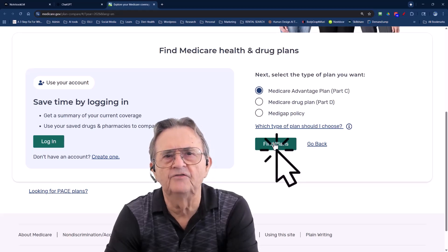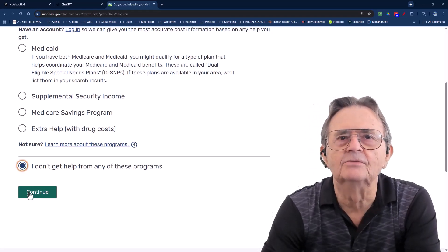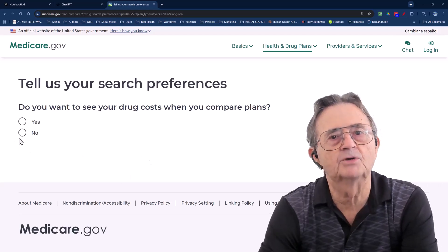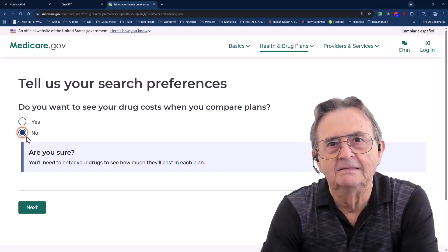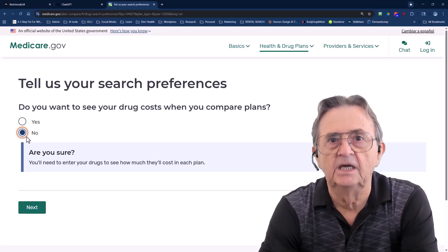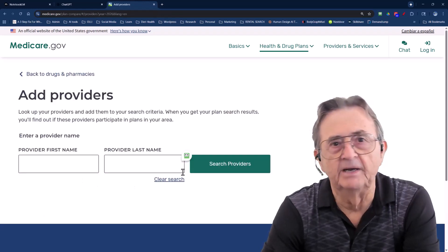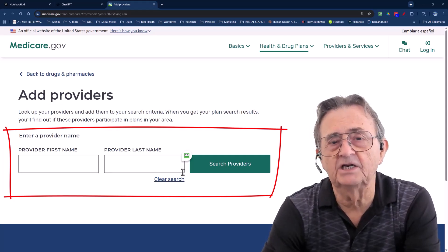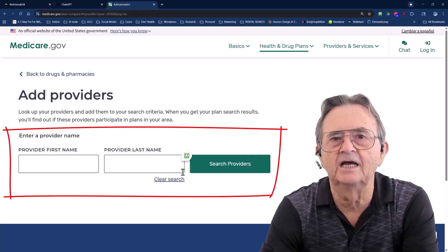The system asks if I get cost assistance — I select no and click continue. Each question here is building a custom query. The tool asks if I want to include my prescriptions; I say no, but only for demonstration purposes. In real life, skipping this step would be like buying a car without checking if it has an engine. Drug costs can vary wildly, so enter your medications if you actually want meaningful results. Now I can add my doctor — most people care more about this than any premium or deductible. If your doctor is not covered, that plan is basically a gym membership you'll never use. So filter for providers first; AI can analyze the rest later.